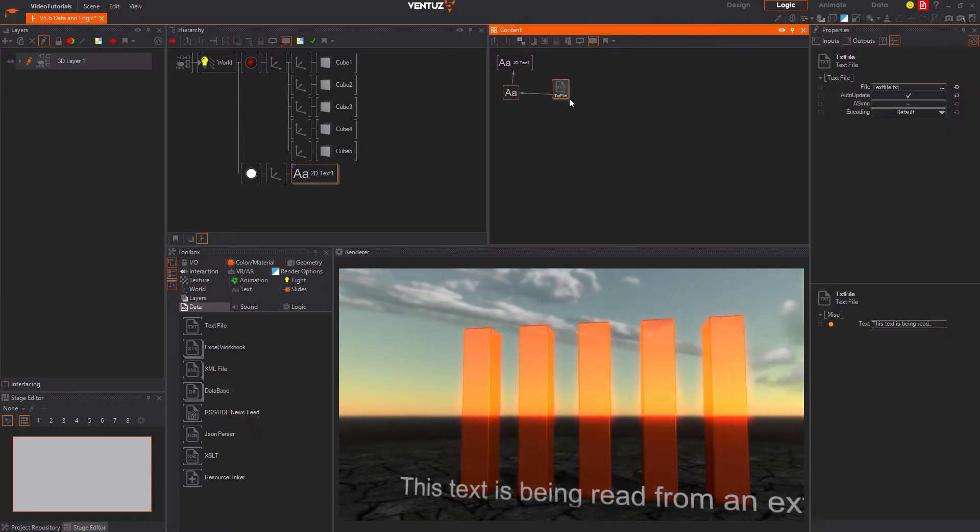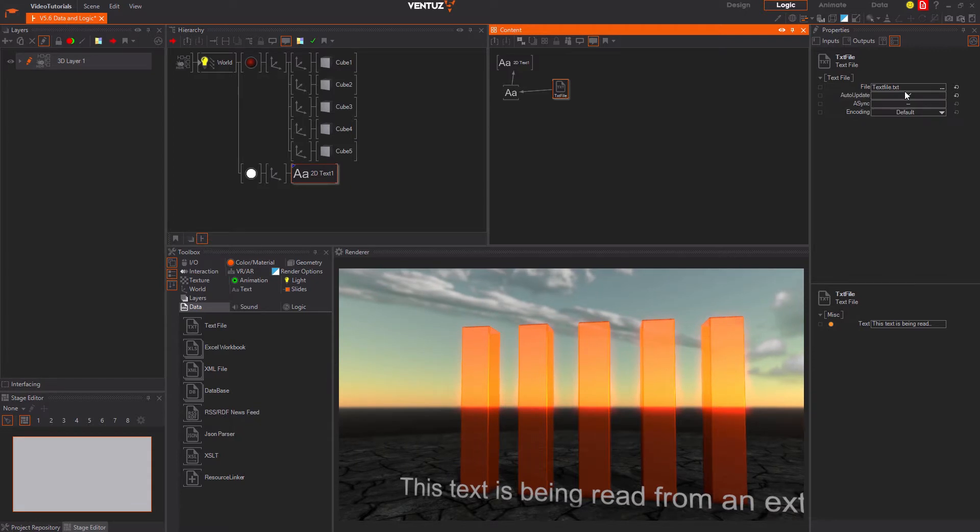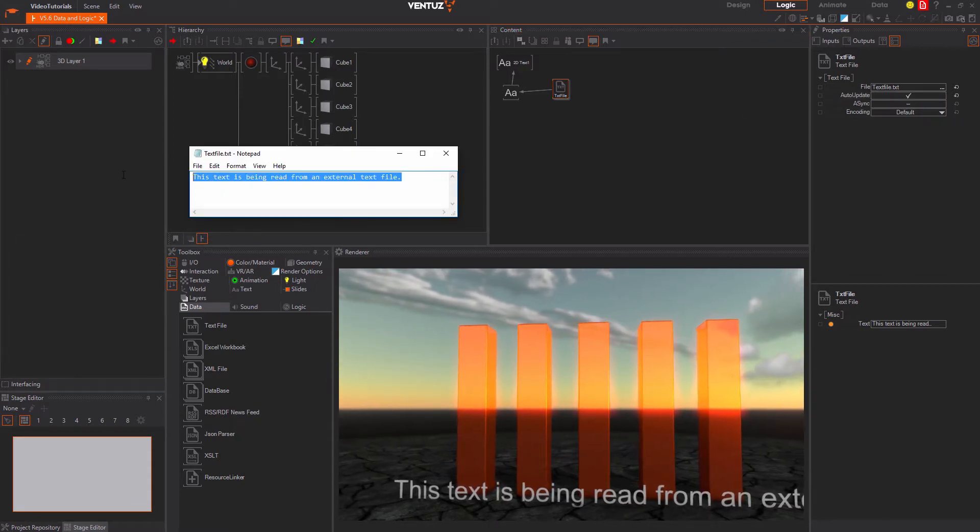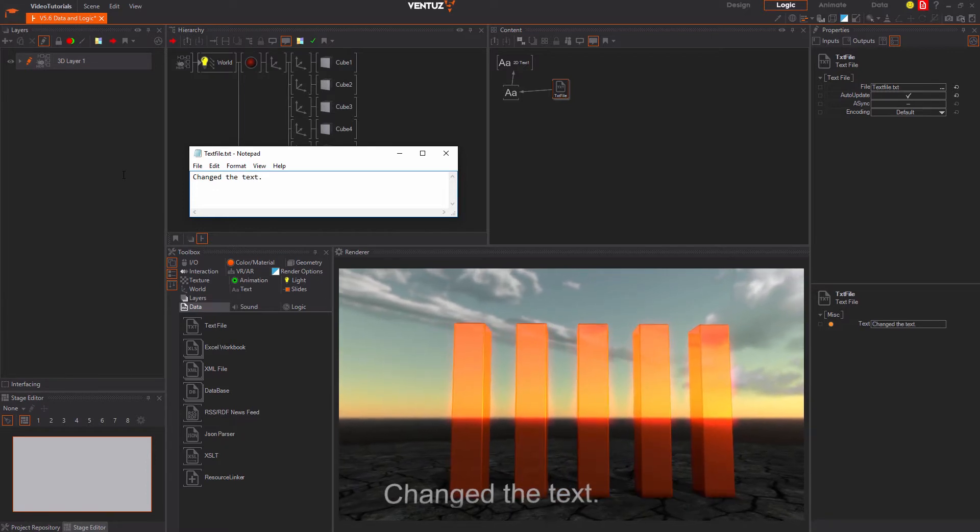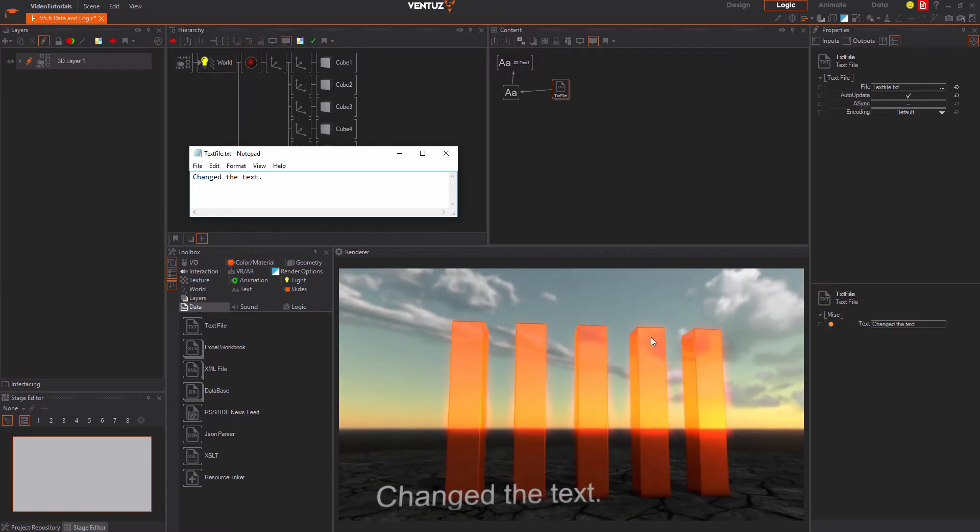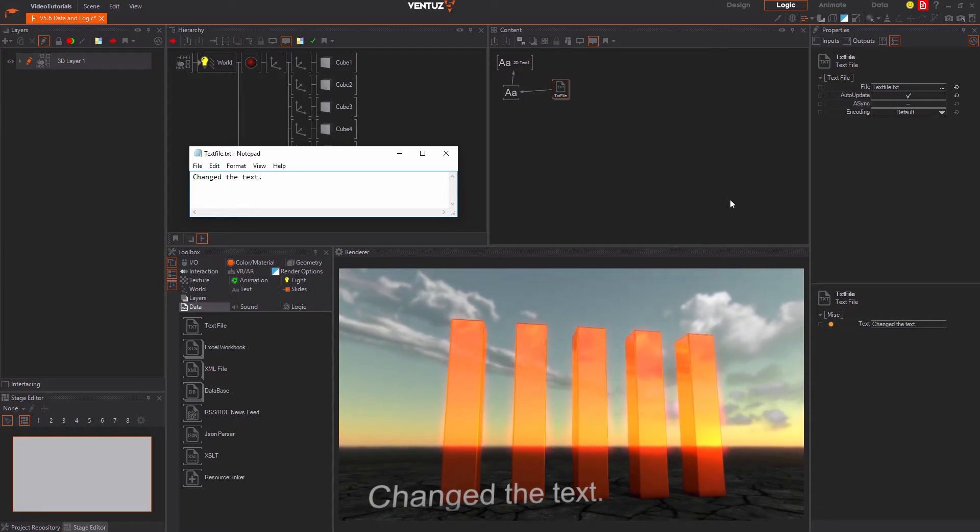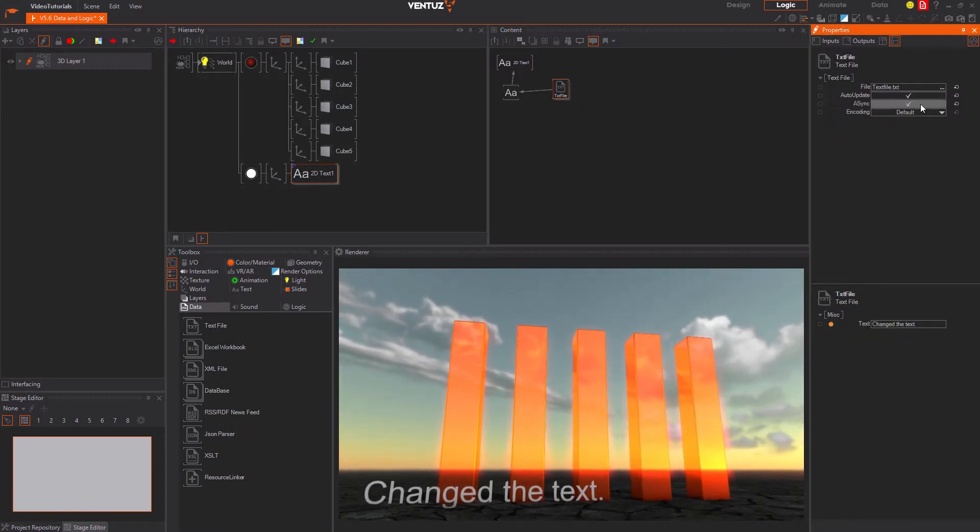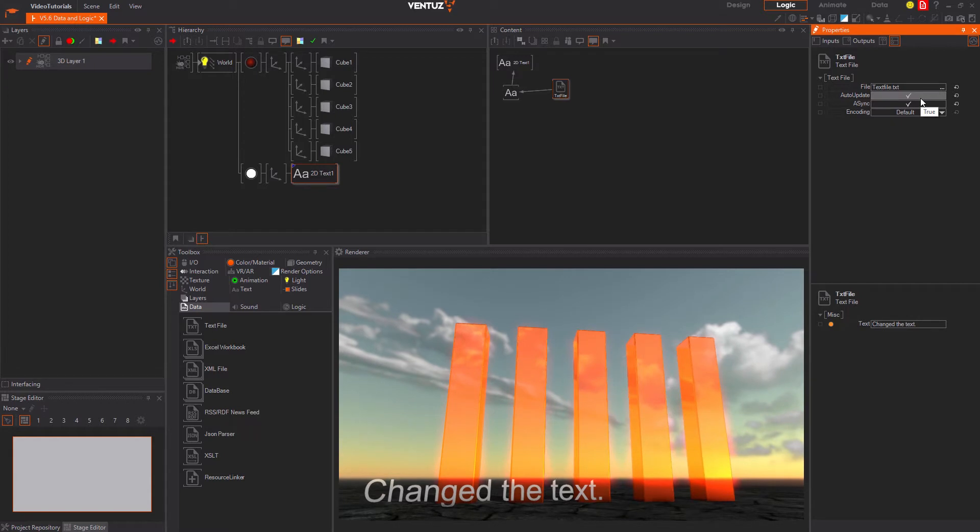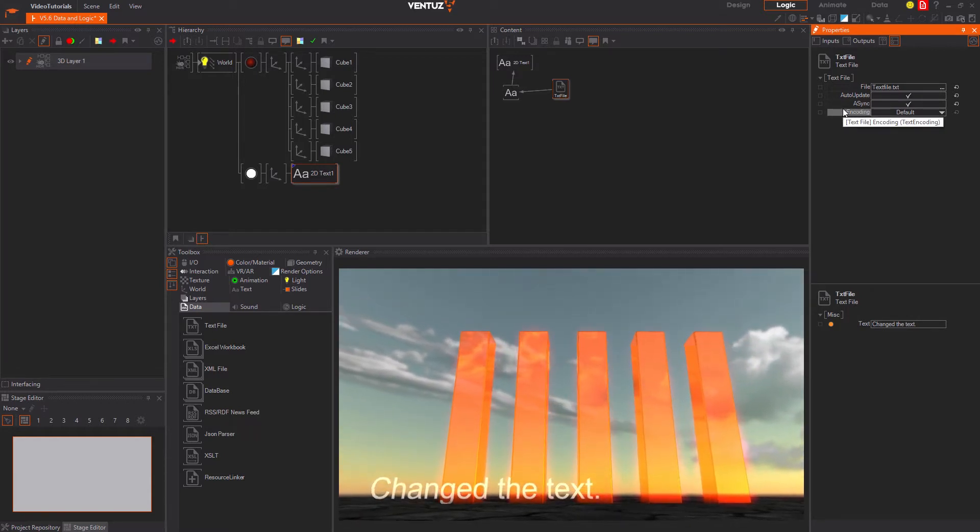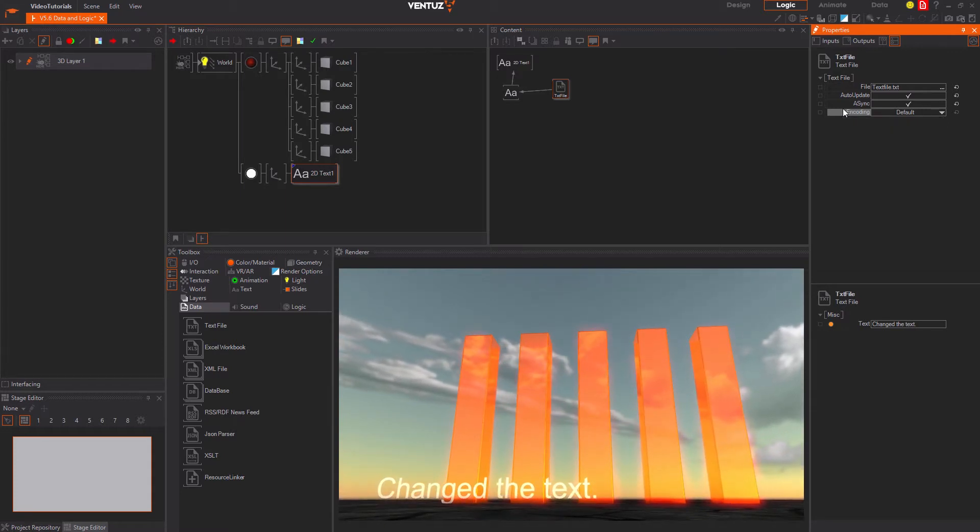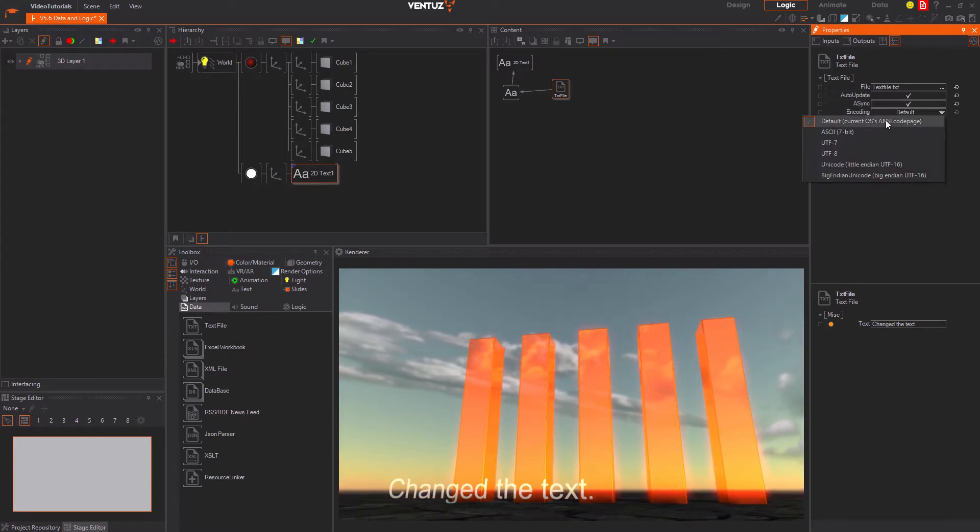Like in other file loader nodes you have two more properties regarding the loading of the text file. When auto-update is turned on the text file will receive an event from the Windows Explorer once the file has been changed and it will reload it automatically. Once you change the file and save the changes they will be updated automatically in your scene. The async flag tells the text file to load the file asynchronously from the renderer process. This will result in a behavior that there is no text for a small time span during the loading but the renderer does not stutter for that time. Lastly you can tell the node how the text file was encoded. Just use the one you chose when saving the file.